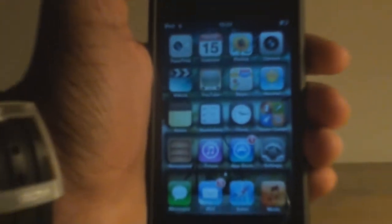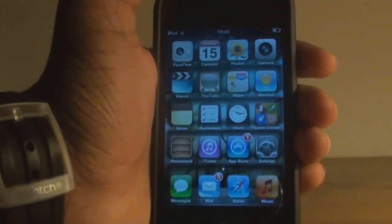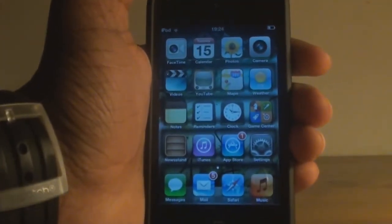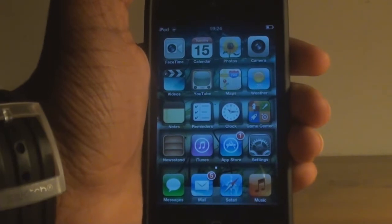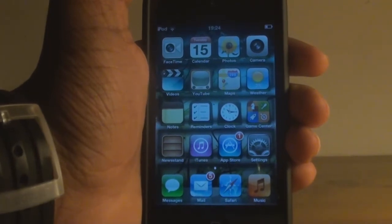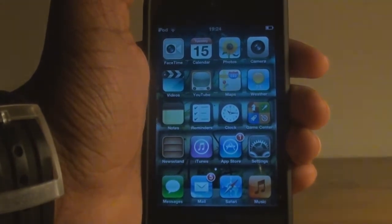Hey guys, what's up, it's Asama here and today I'll be showing you how to get SBSettings-like toggles for your unjailbroken devices. So let's get started.